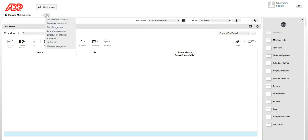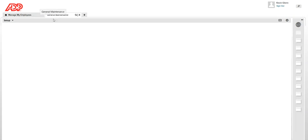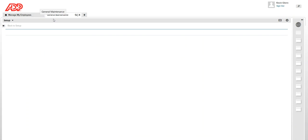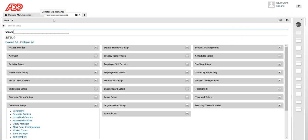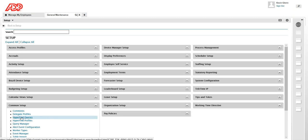Let's go to general maintenance. From general maintenance browse through common setup. Under common setup you will see the HyperFind queries.